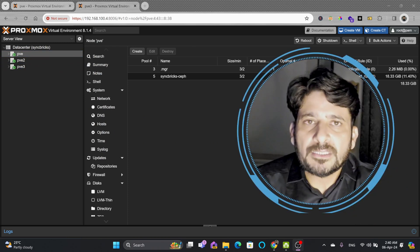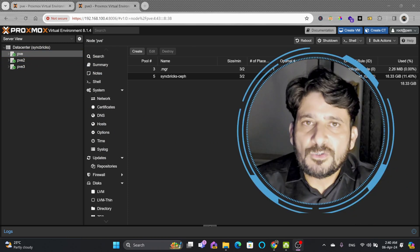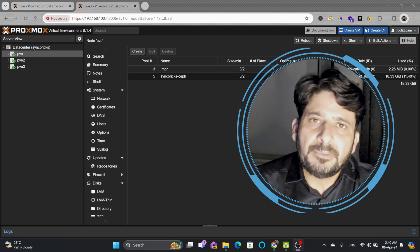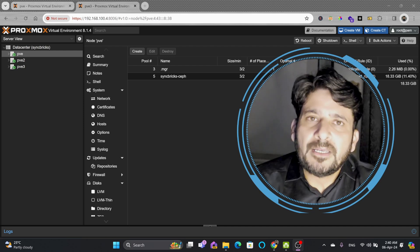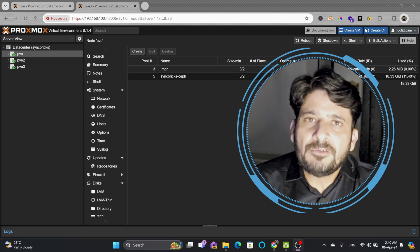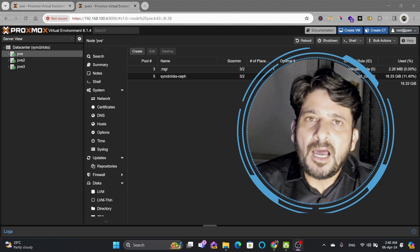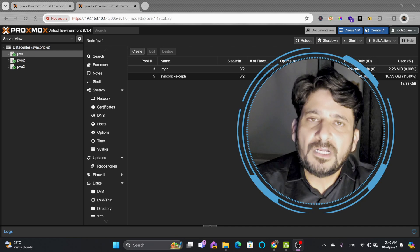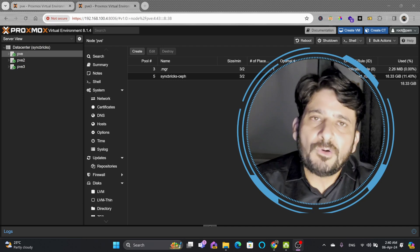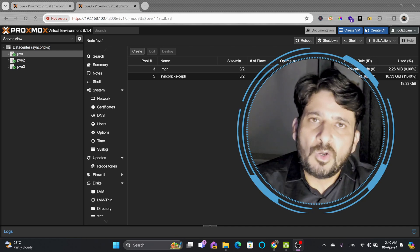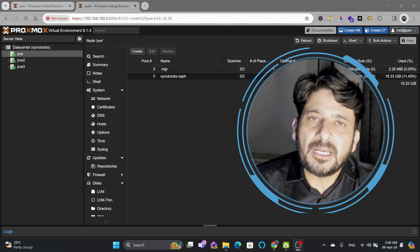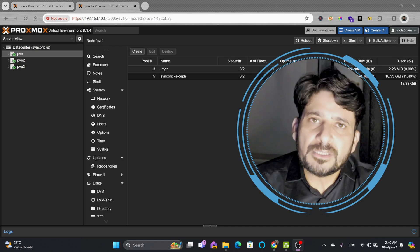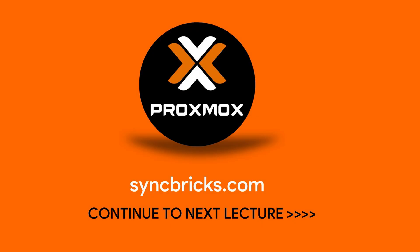I have installed Ceph storage—a step-by-step guide is available. I have provided the link in the description where you will understand how we can step-by-step configure Ceph on the Proxmox Virtual Environment and how we can create the cluster of multiple nodes. Let's continue to the next video.